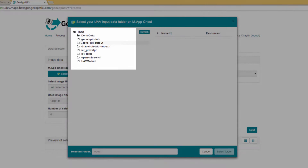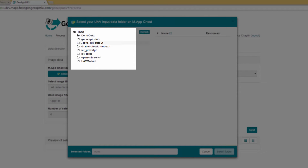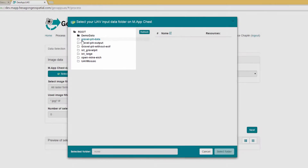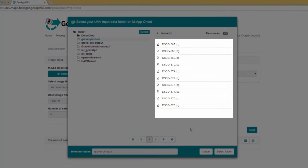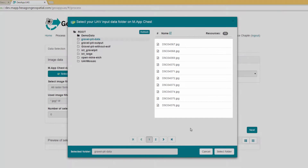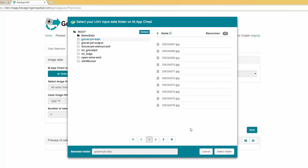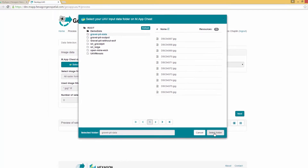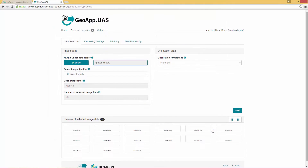Look at the contents of the UAV input data folders on Map Chest by clicking one of the folders on the left. A list of JPEG images in the folder is displayed on the right. If needed, page through the list to verify the images in the folder. Determine which folder to select and click Select Folder.